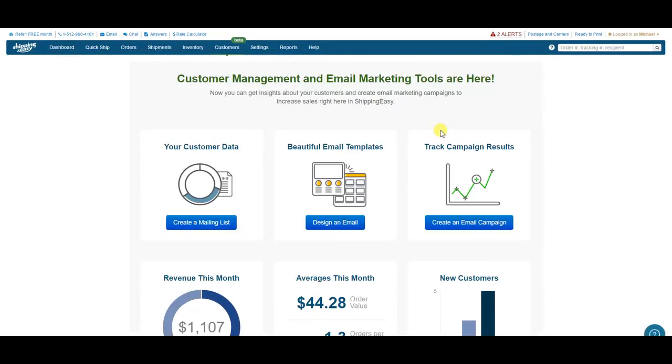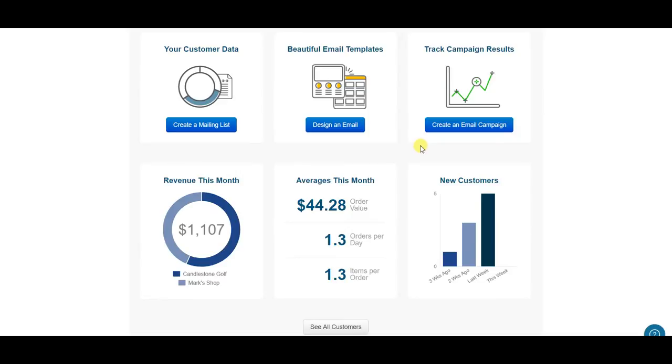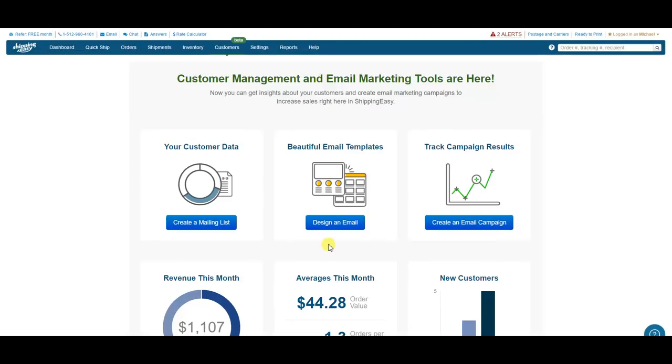Down below, you can see a quick overview of monthly revenue, newly acquired customers, and your monthly averages for order value, orders per day, and items per order. However, the top of the page is where the really good stuff is.